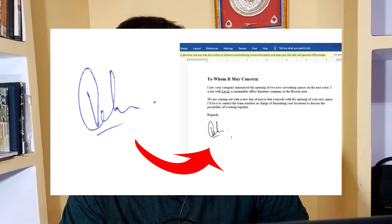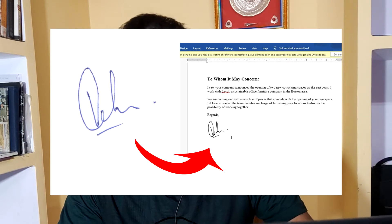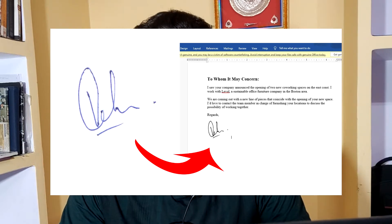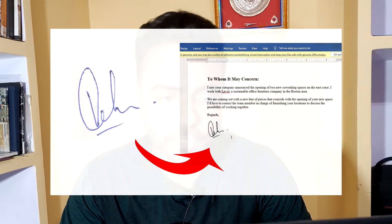In today's video, I am going to show you how you can convert your signature into a digital signature. So without any further ado, let's dive into this video.